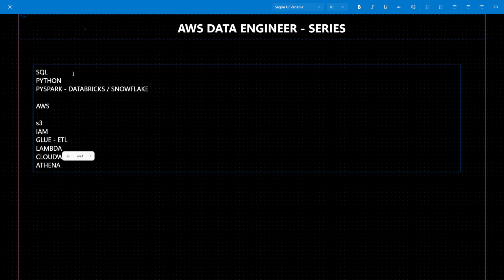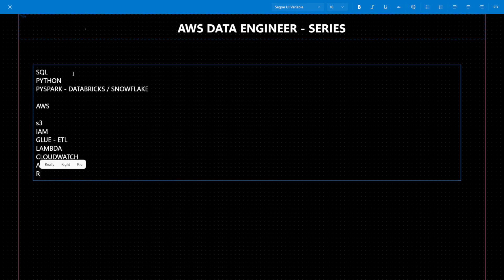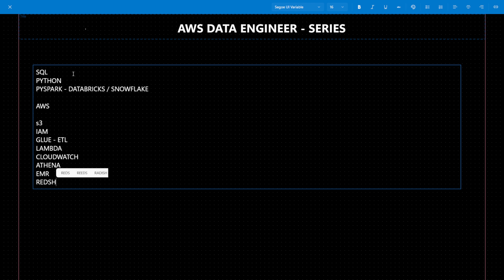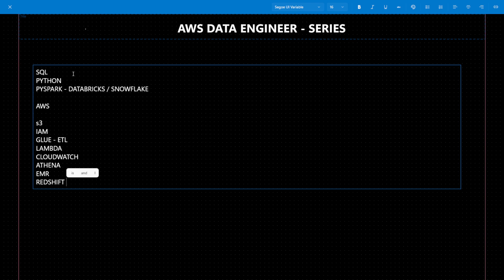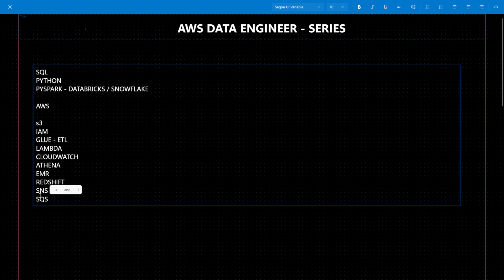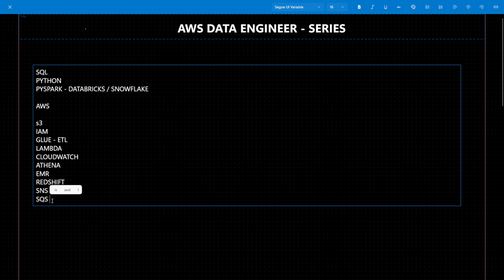They have also mentioned Athena, where you can run queries and analyze your data — important and mentioned everywhere. They have mentioned EMR (Elastic Map Reduce), which is used to create a cluster where you want to use Spark. EMR is also important. Redshift is a data warehousing service where we store data, perform data warehouse techniques, analyze data, and share reports to end users. Apart from that, SNS (Simple Notification Service) is for sending notifications, and SQS is also important.